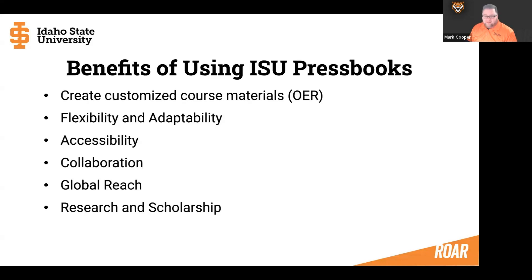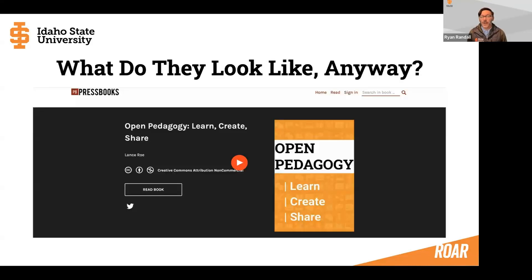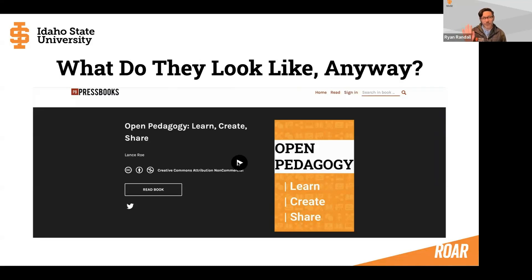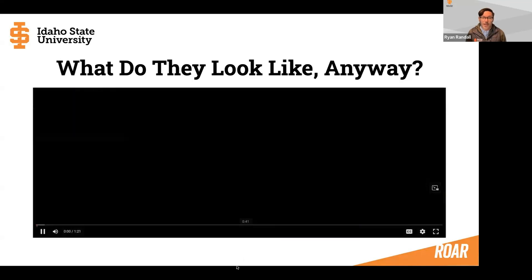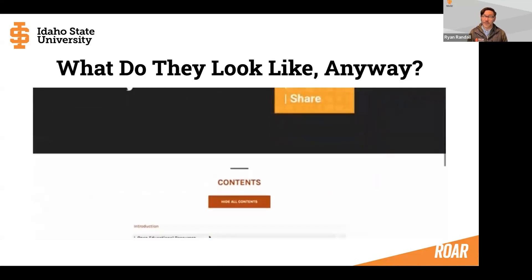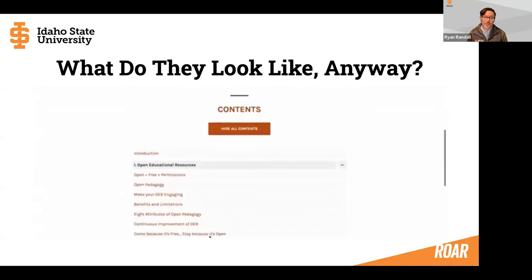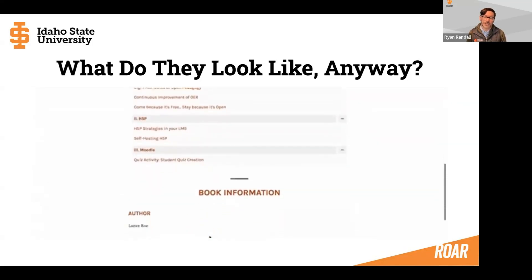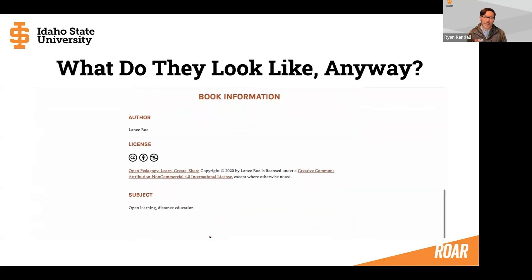I'm going to turn it over to Ryan, and he's going to talk about how to get started and how to use Pressbooks. So first, I wanted to let you see what these look like to begin with, because at least for me, I would want to know what the output looks like before somebody tells me how to start editing it. Here is an example of one of the Pressbooks we have currently at ISU — this one was made by another person in the ITRC, Lancero, and it's all about open pedagogy. In this video I'm scrolling down so you can see this is the very first page when you load it up. The viewer can see all of the different chapters, the parts, and the overall information.